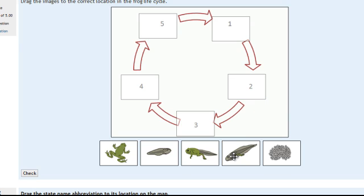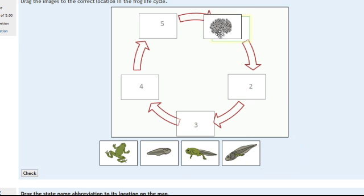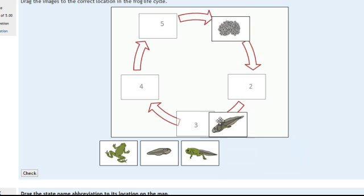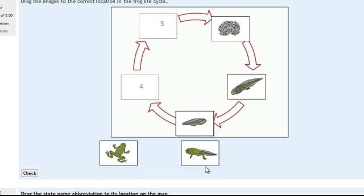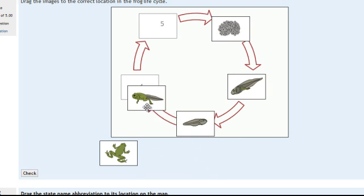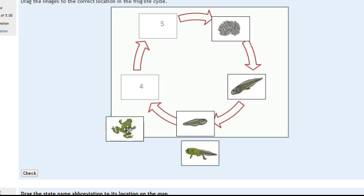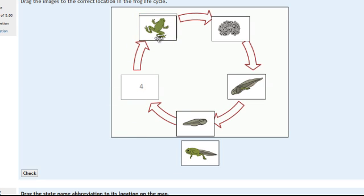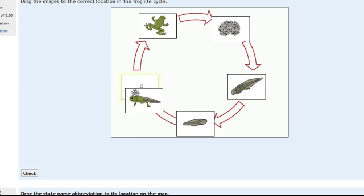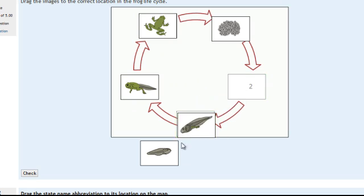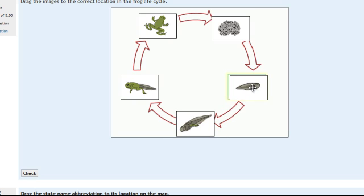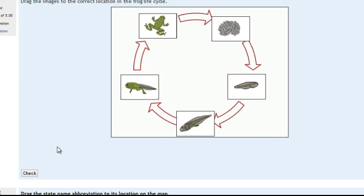They can drag the images up to the locations and they can even make changes until they submit. So if they decide these two are out of order, they can swap them out whenever they want. As a teacher, when you set up the quiz, you can allow them to check their answers or not.